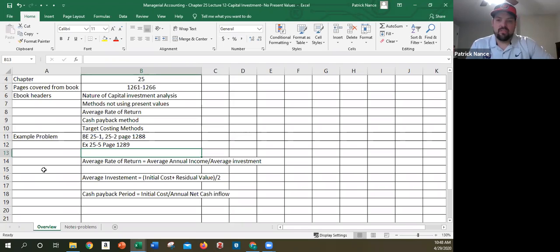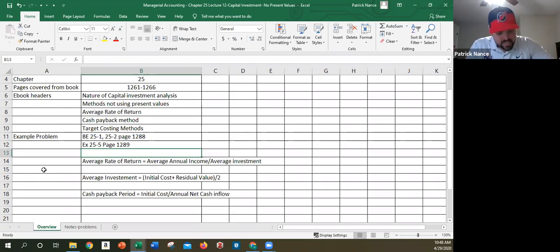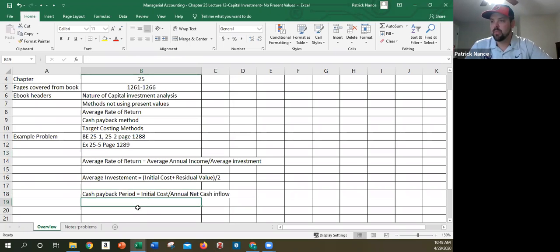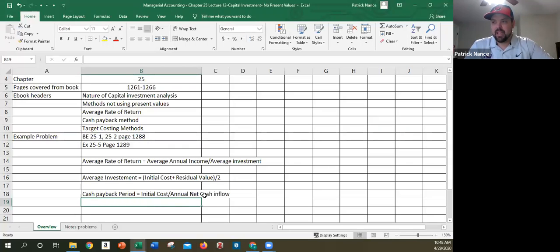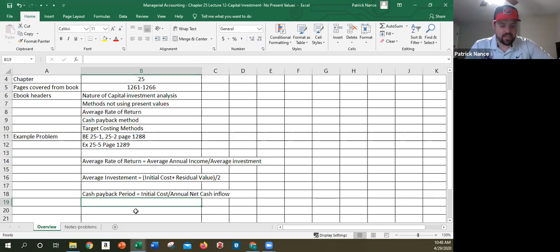Therefore, the faster the payback period, the faster I get my money back, the lower the risk, overall risk of the investment is. So the cash payback period, again a pretty simple, straightforward formula. I take my initial cost, divide it by my annual net cash inflow. Notice this is cash inflow, not net income. So I'm not worried about expenses. I'm only talking about actual cash.